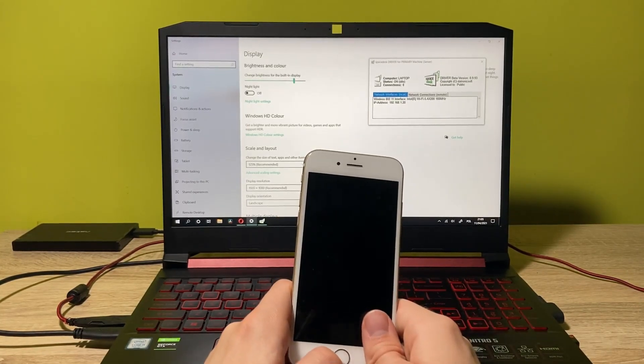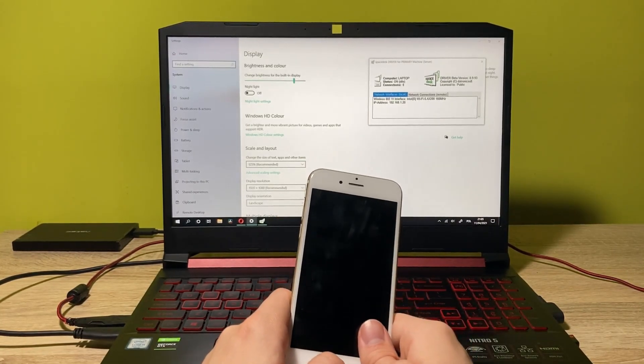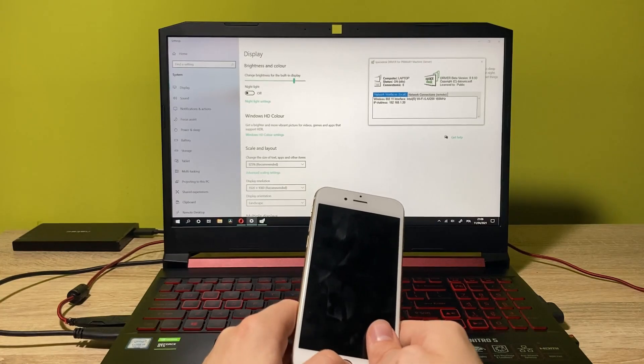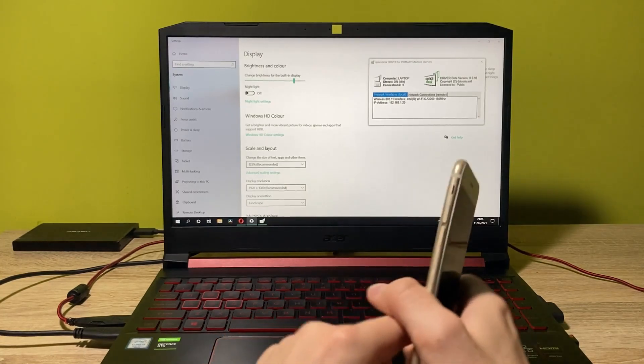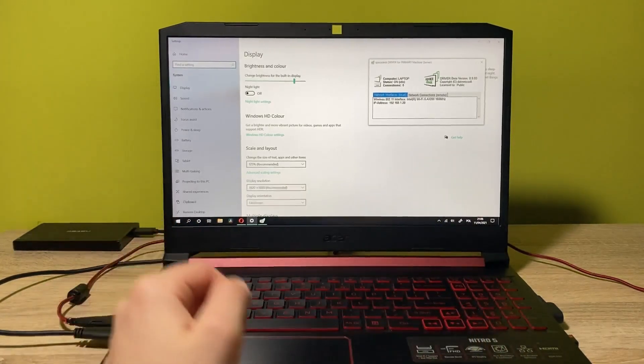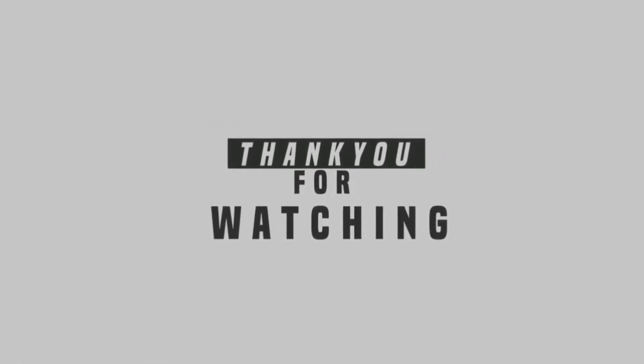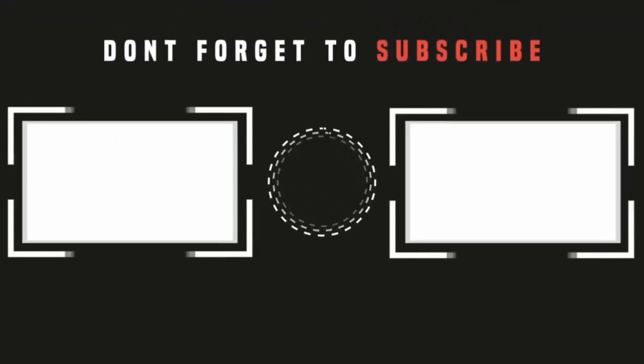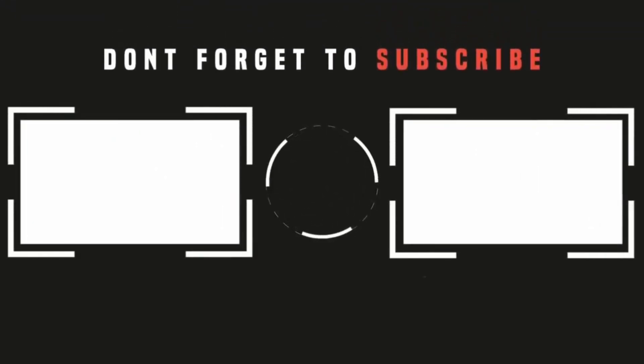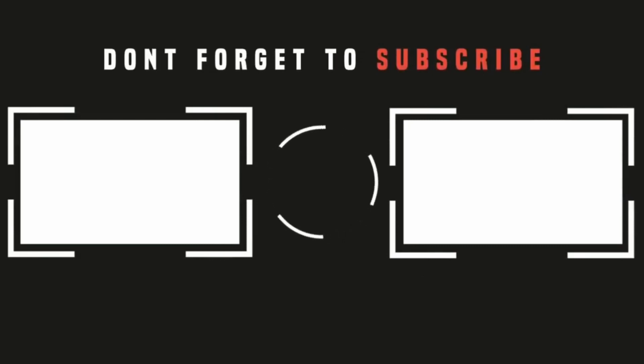Like the video if you like it, dislike it if you don't. And see me in the next one. See ya guys.